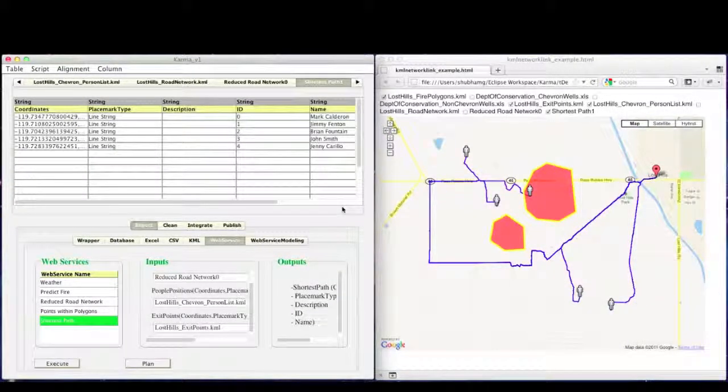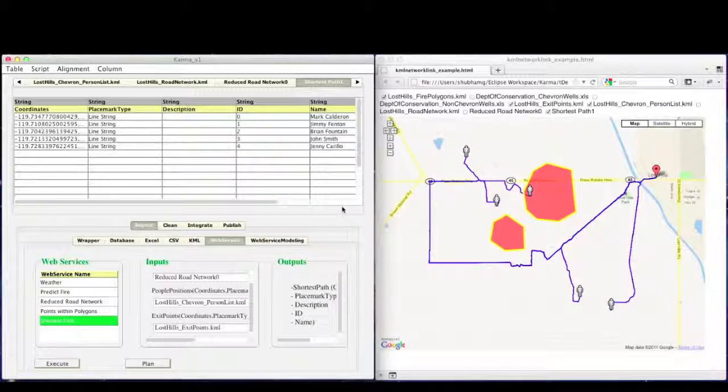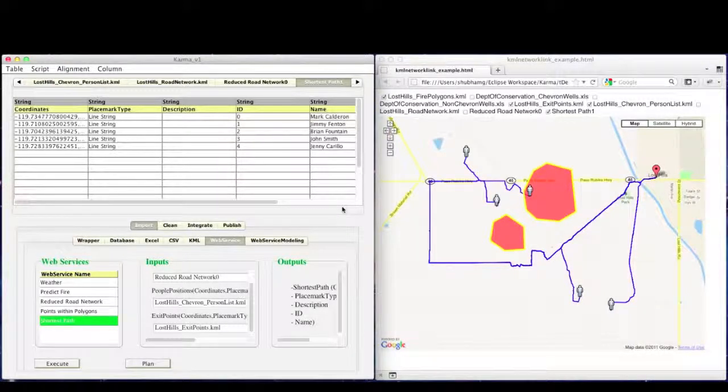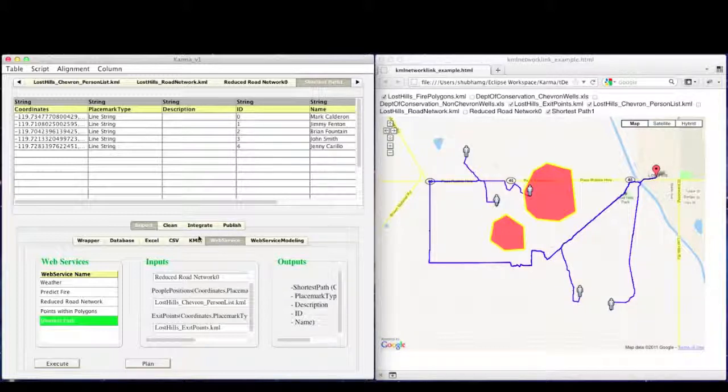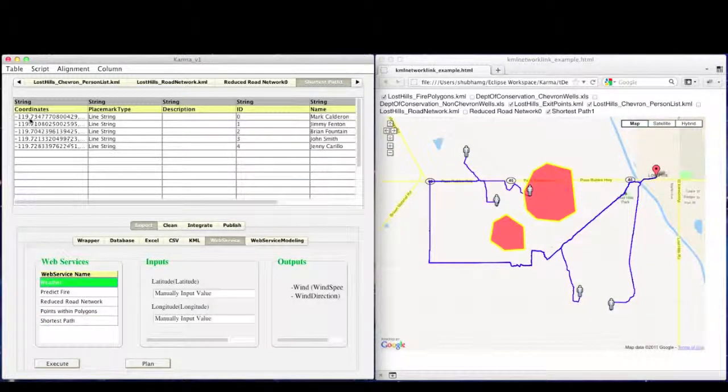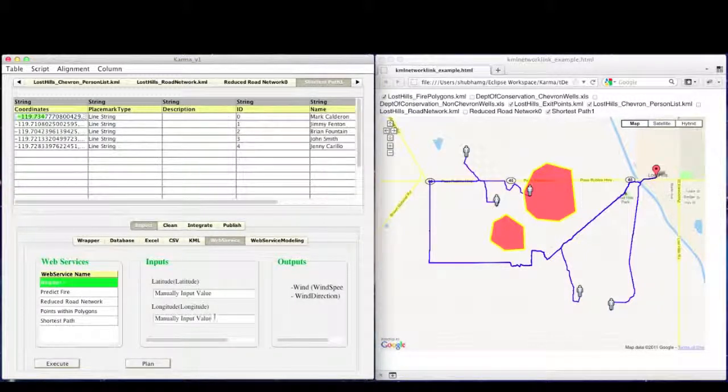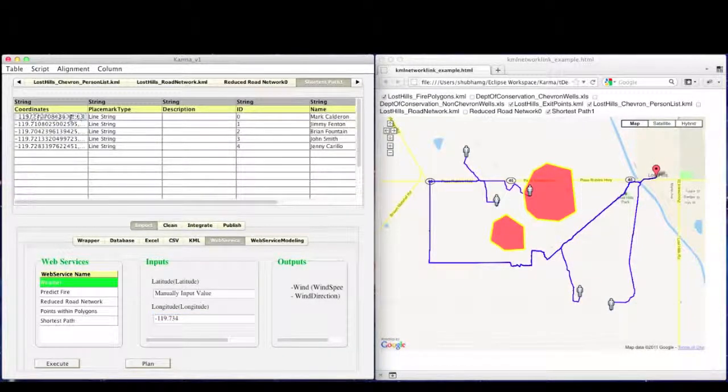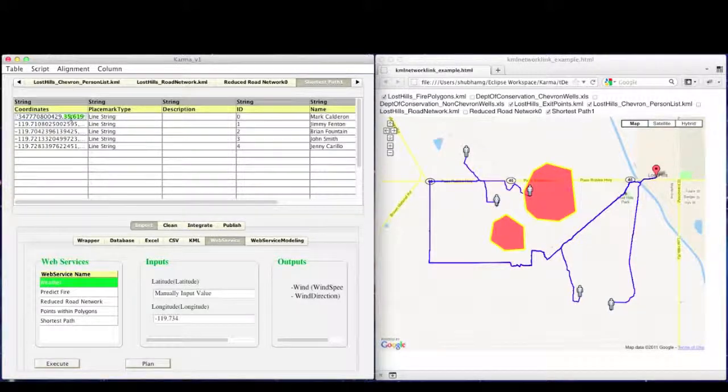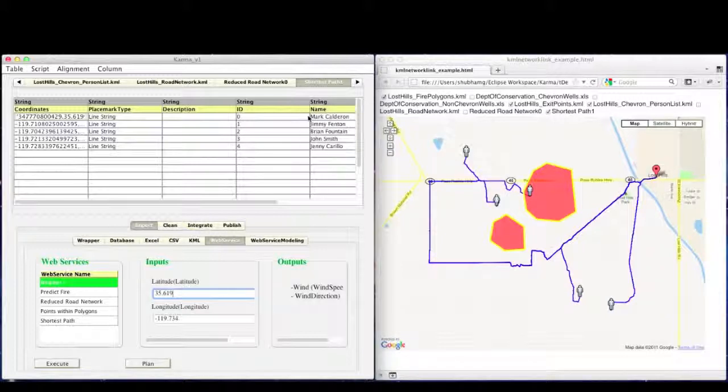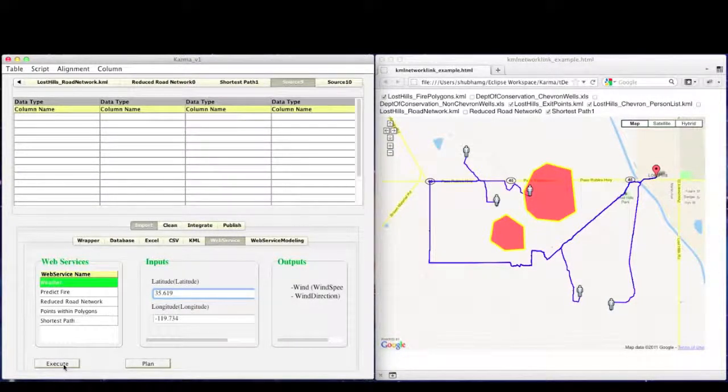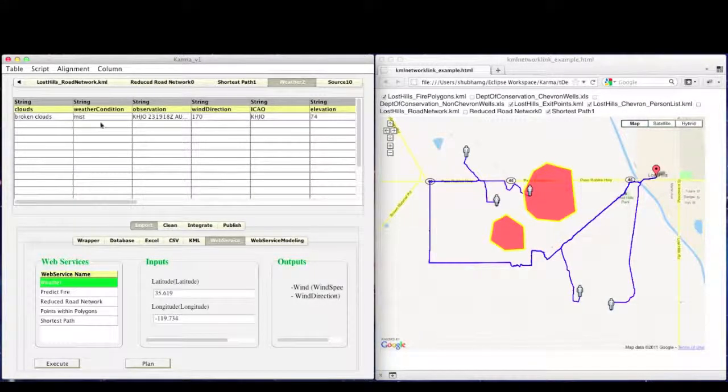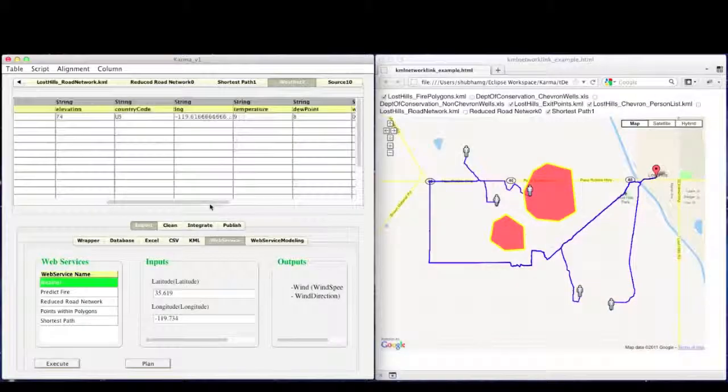In order to understand the effects of weather conditions on the fire, we will compute how the fire progresses in the future according to the current weather conditions such as wind speed and wind direction. So first, we get the current weather conditions using a publicly available web service. It takes input of any latitude and longitude of a point location. So we can use any sample lat long coordinate located inside the lost hills. We can see the output of weather conditions in the table such as the wind speed and wind direction.